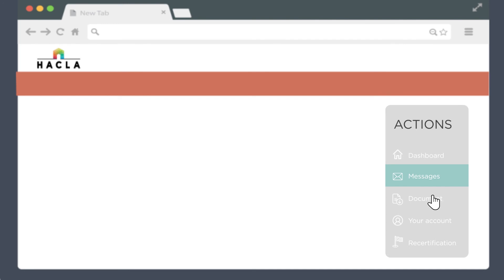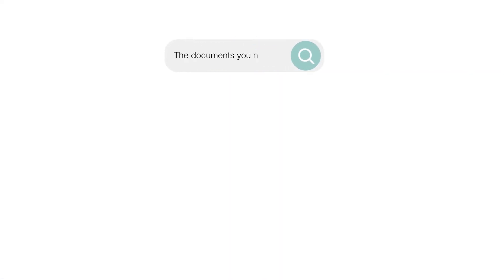The documents you may need tab lets you search through and download PDFs of any of the documents you may need to complete your application.